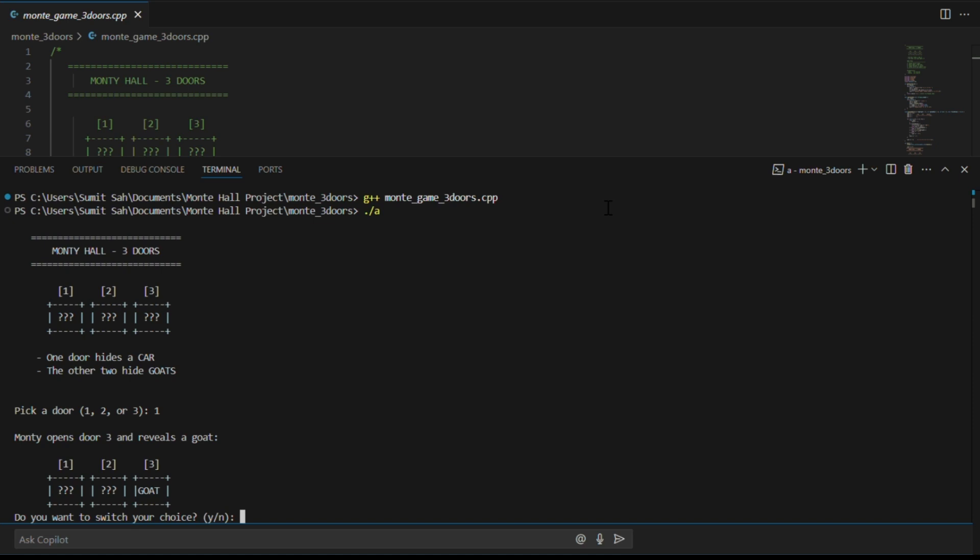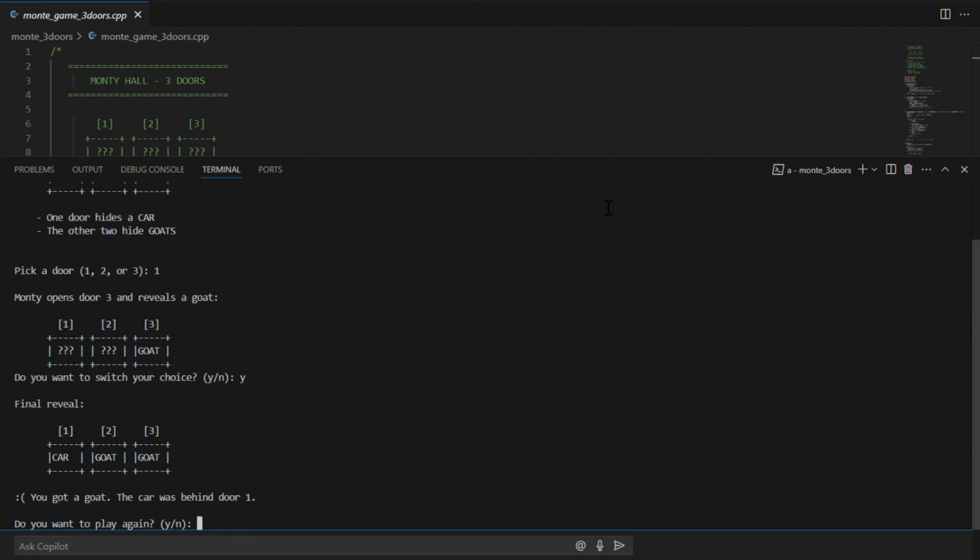Now he asks me, do I want to stay with door one or switch to door two? Since theory says switching gives me a two-thirds chance of winning, I'm going to switch. And I got a goat.